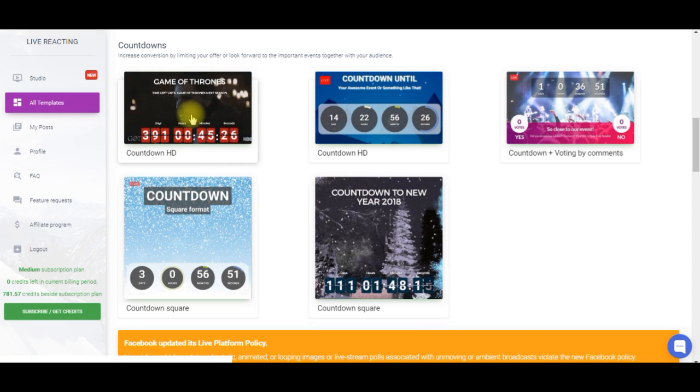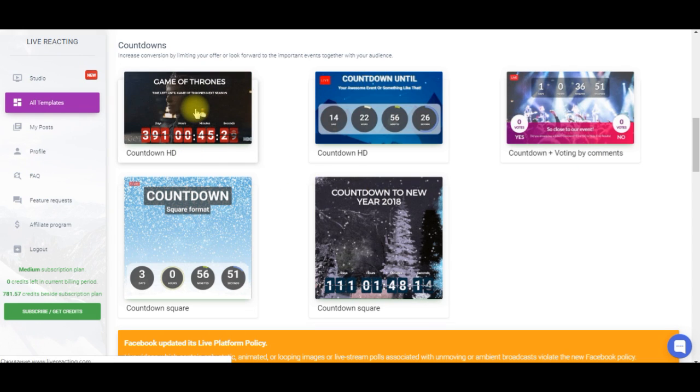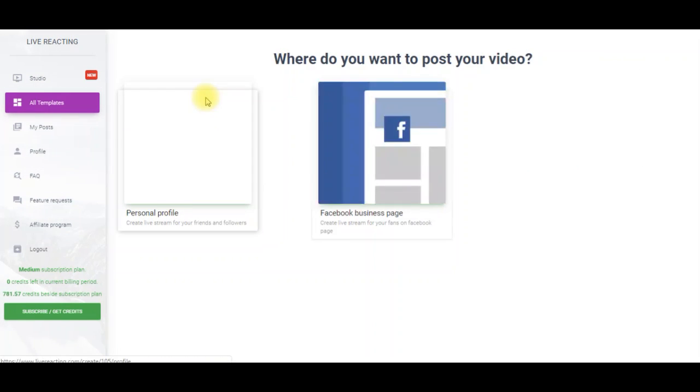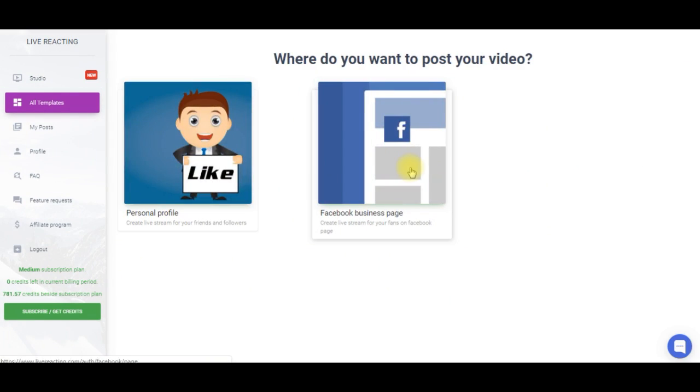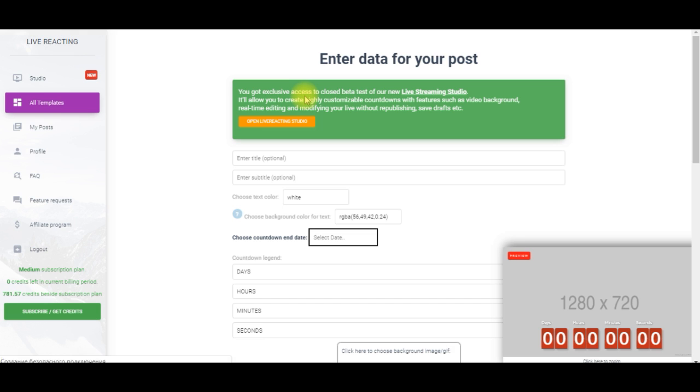So for this video I'll create a Black Friday countdown. Here is a preview window so that you can see how your timer will look like after being posted.